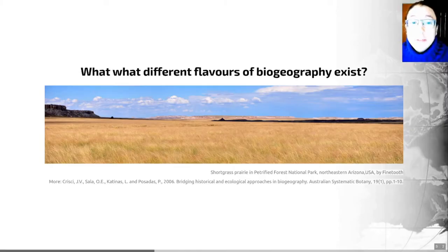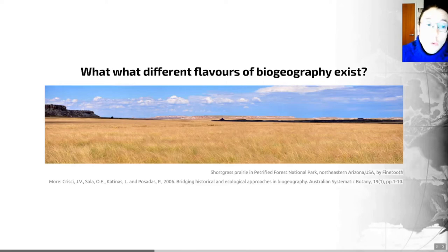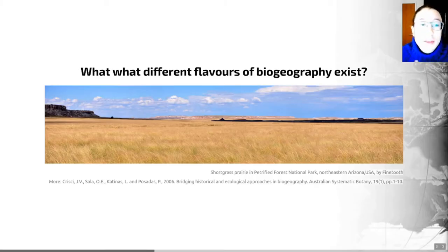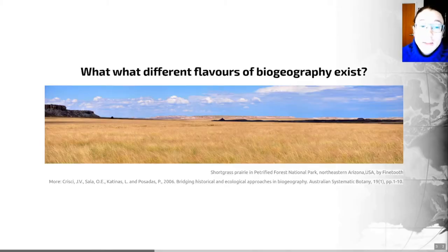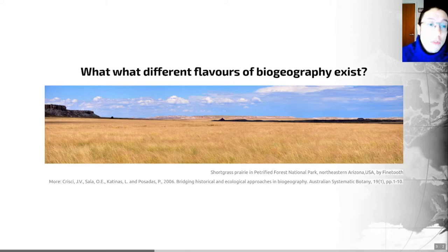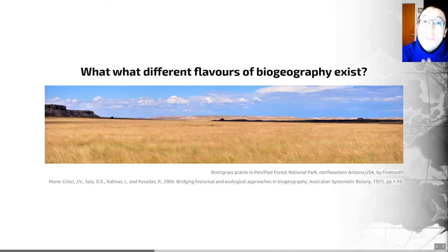A quick example: the temperate arid and semi-arid regions of North and South America have quite similar climatic conditions and look relatively similar ecologically. However, plants in the North American steppes and prairies evolved under intensive grazing from bison, while equivalent ungulates were absent from South America when those grasslands evolved. Ecological biogeography alone can't account for that lack of ungulates in South America — that relates to continental configuration in deep time.